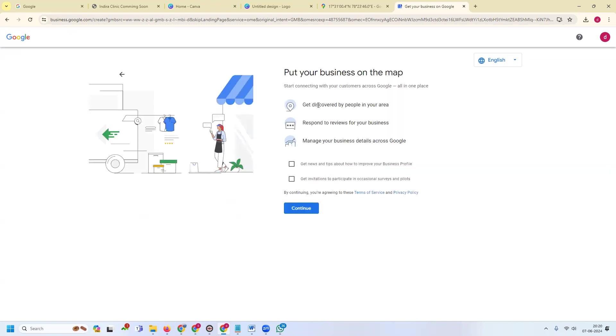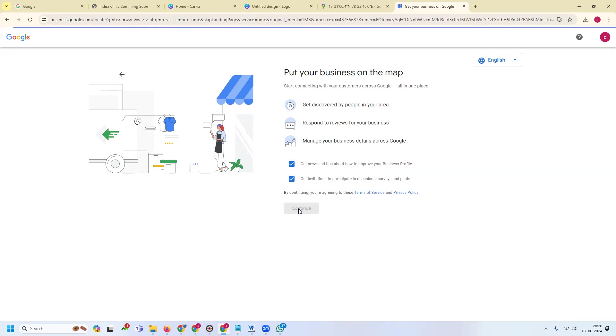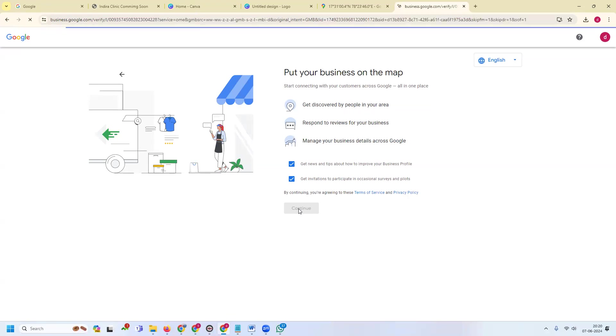Get discovered by people in your area, respond to reviews for your business, manage your business details across Google, get news and invitations. Click for continue. After that, steps are very clear when your creation time.